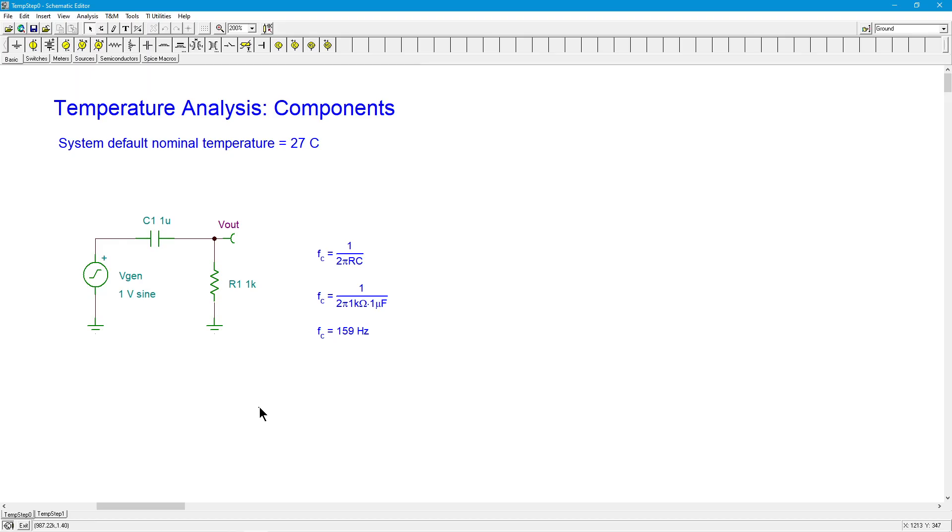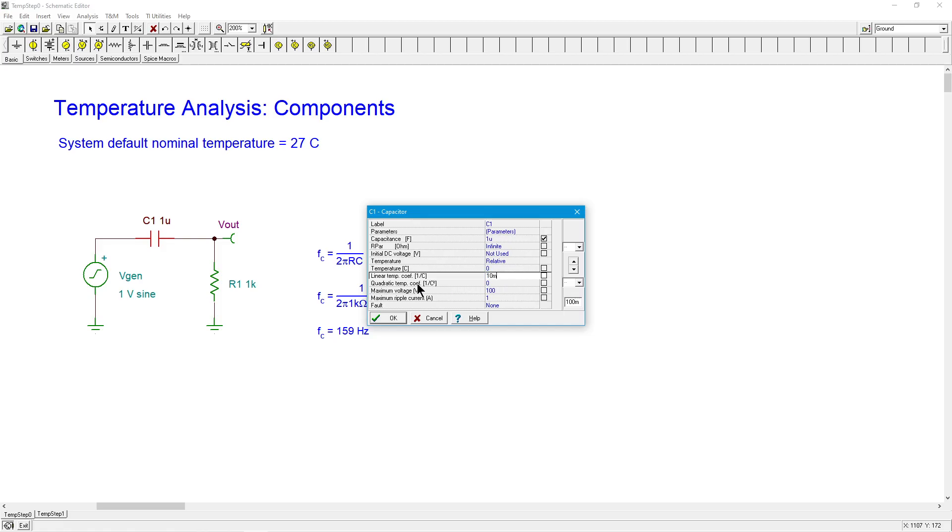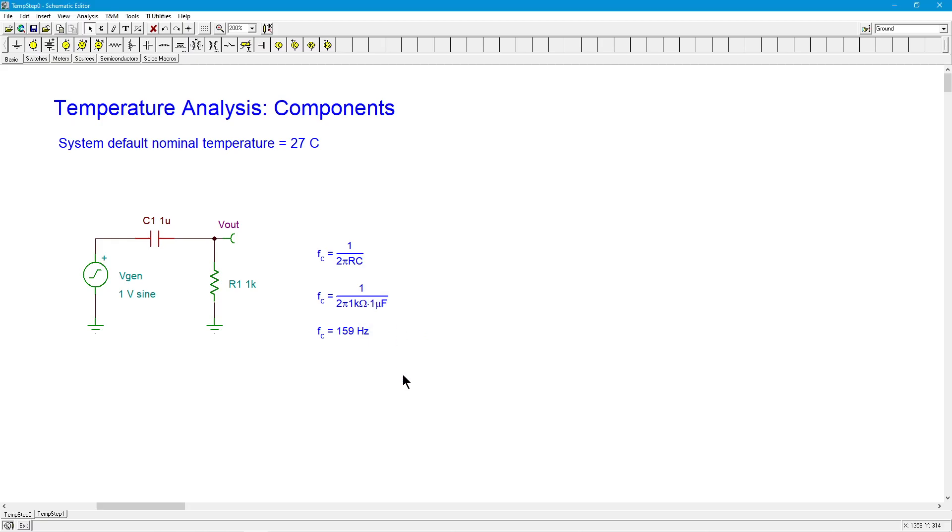I can do that with multiple components. So I can do the same thing with the capacitor. So I can come in here and say, I want to, again, I'll throw in something kind of big here. I'll use 10 milli again. I won't bother with the quadratic. We'll just run with this 10 milli.